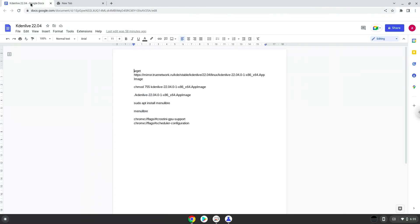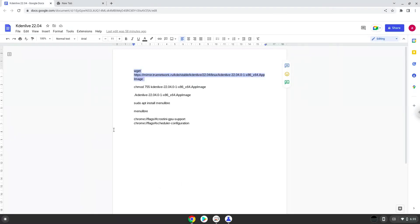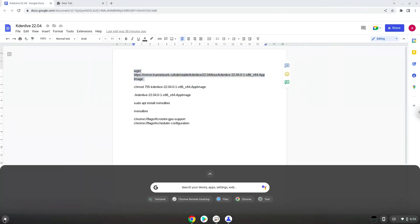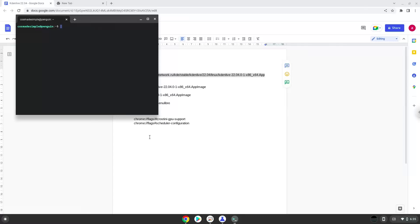Now we will copy the first command and open a terminal session from our app menu. Next, we will paste the command into our terminal, either with a two finger click on your terminal or click CTRL, SHIFT and V together. This command will download Kdenlive. Press enter.